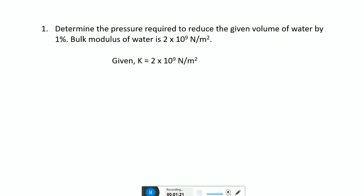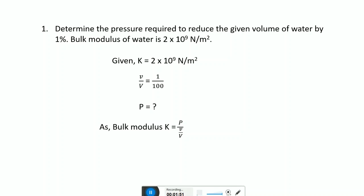First, write down the given parameters. Bulk modulus K of water is given as 2 into 10 raised to 9 newton per meter square. The change in volume to the original volume is equal to 1 by 100, and we have to find the value of p. Bulk modulus K equals volume stress to volume strain, where stress is F upon A which is equivalent to pressure p, and volume strain is change in volume to the original volume.